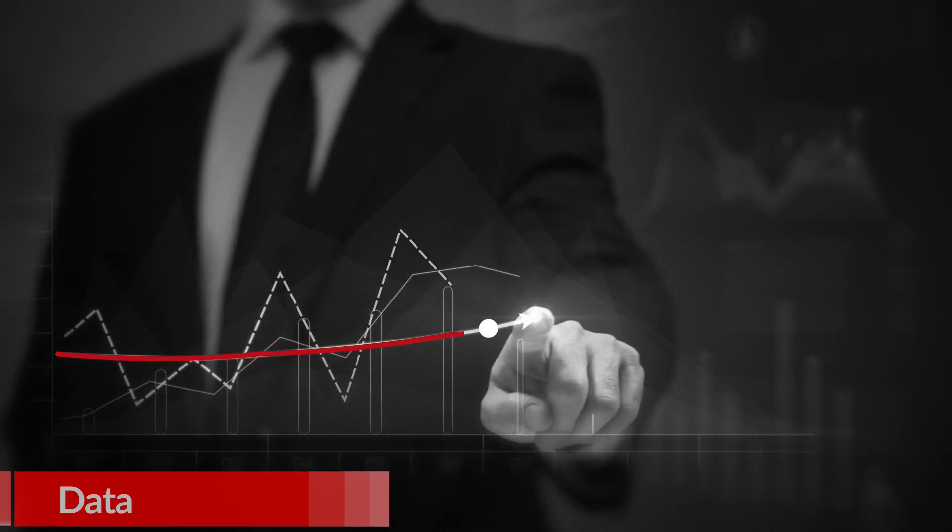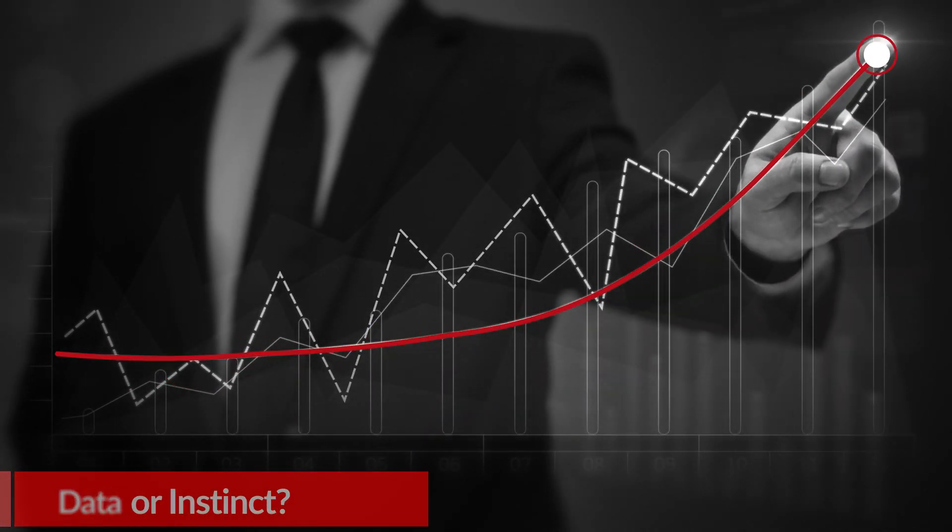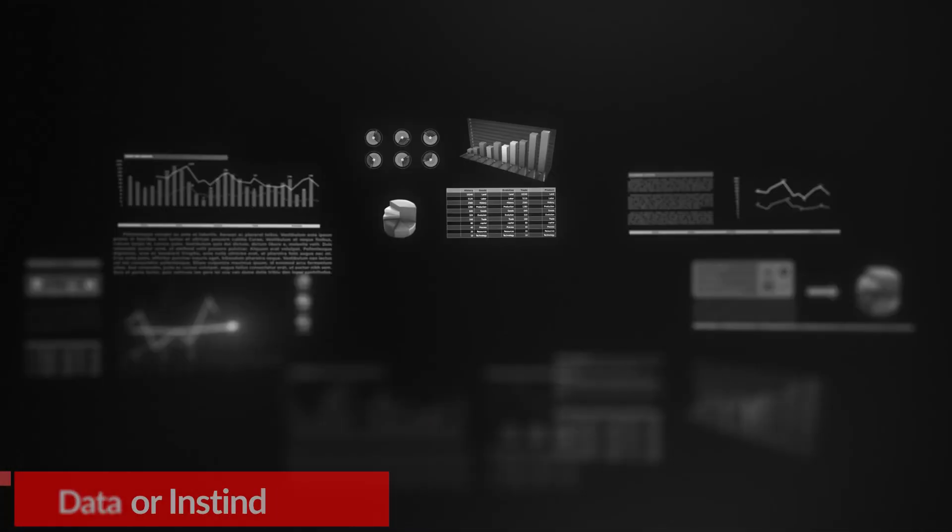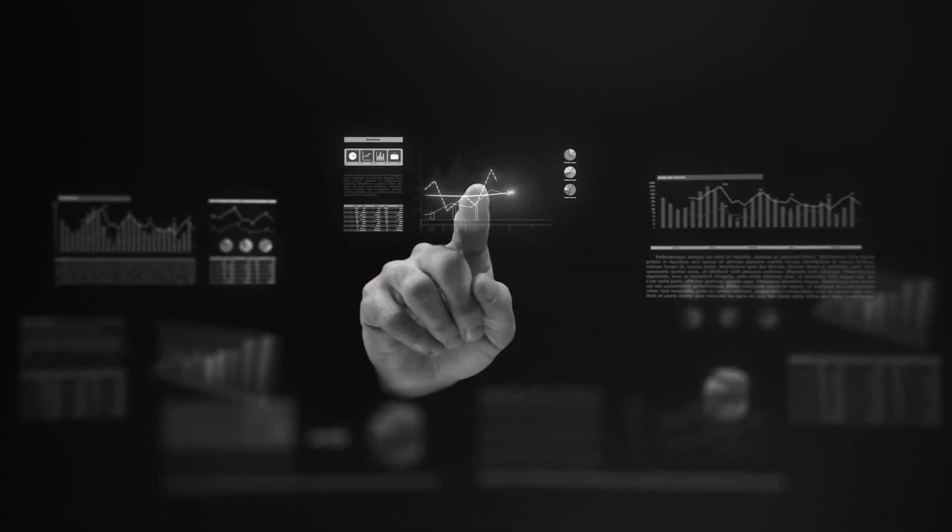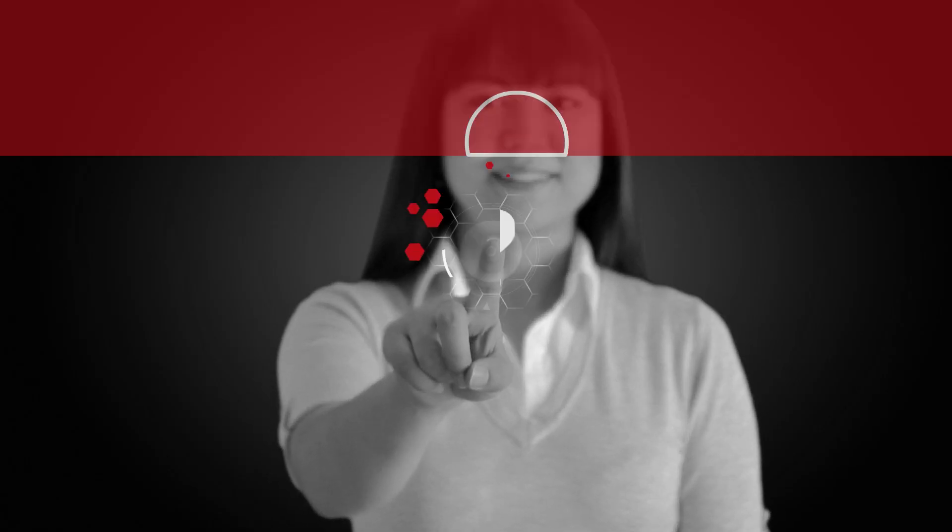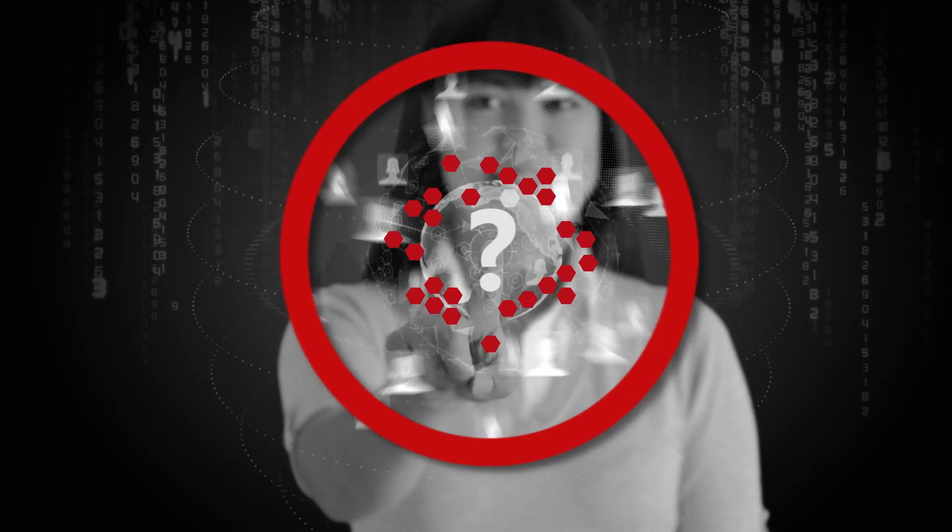Are decisions driven by data or instinct? And with your ever-changing customer preferences, are plug-and-play offerings still relevant?